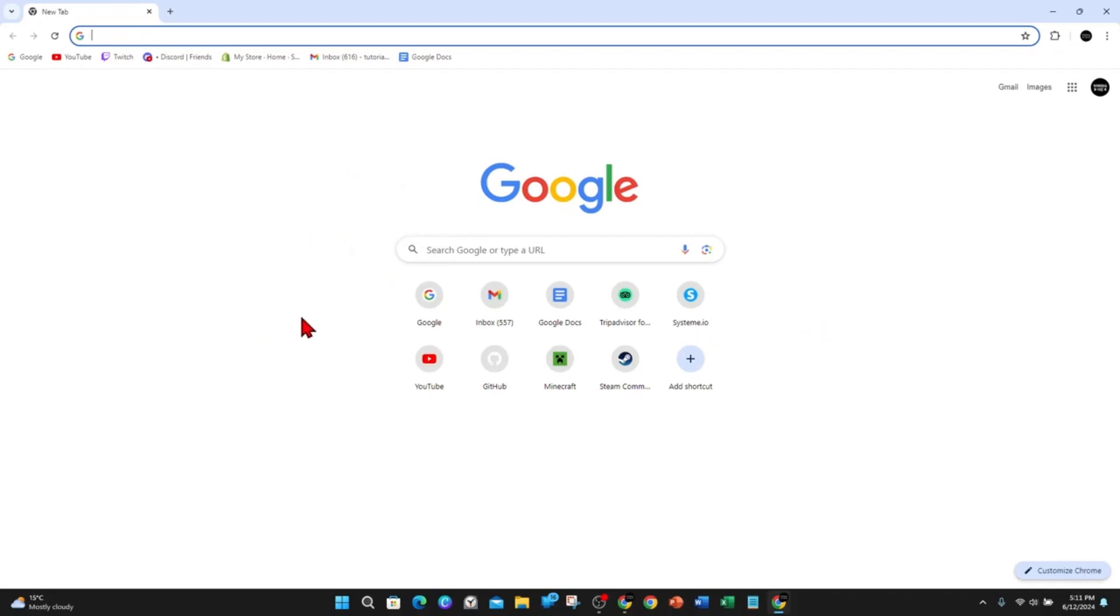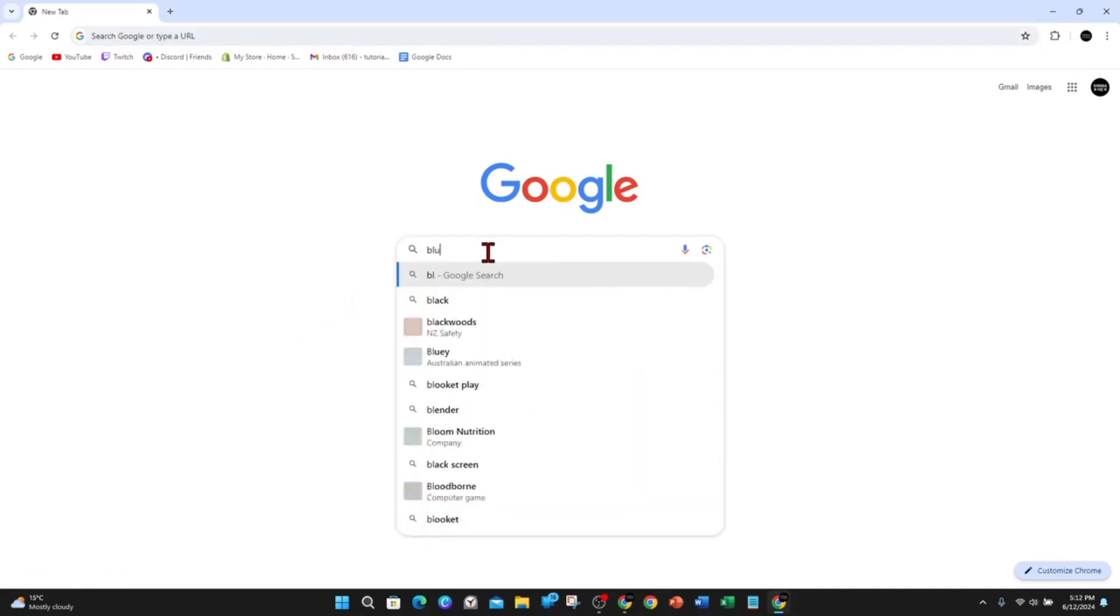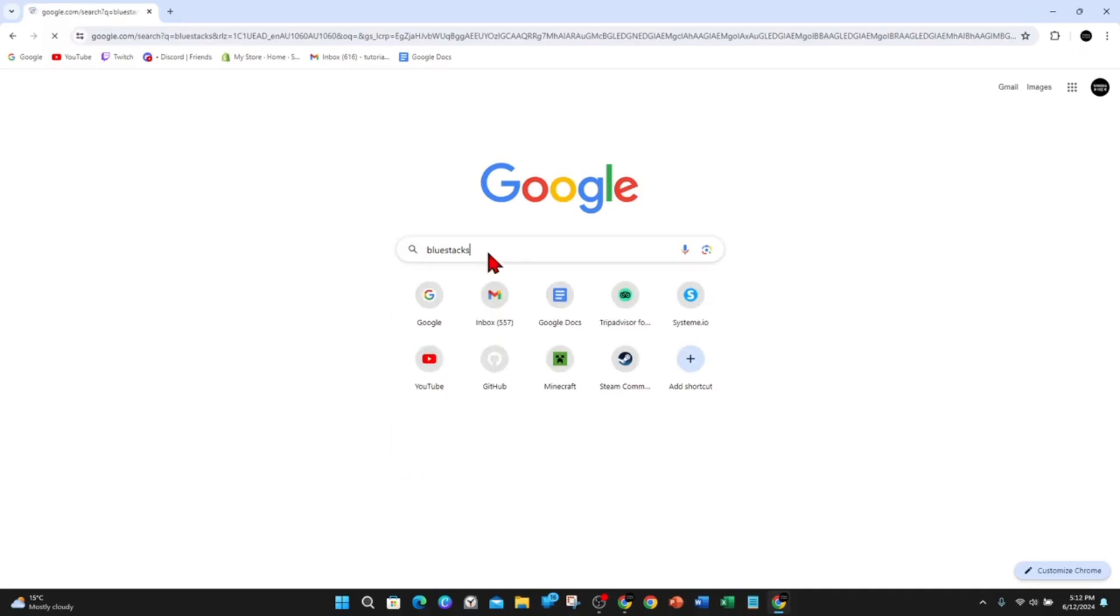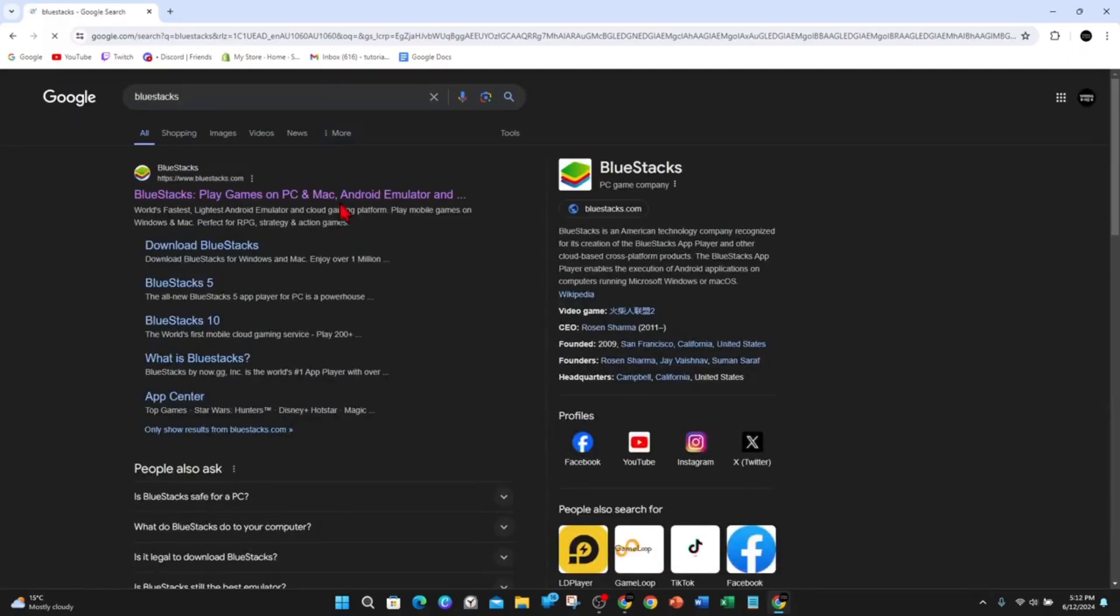I've already got Bluestacks downloaded on my PC and installed, so I'll just show you the process. What you want to do in Google, type in Bluestacks, and then head over to the Bluestacks official website.